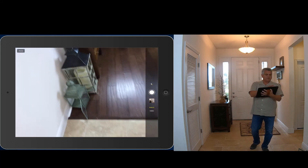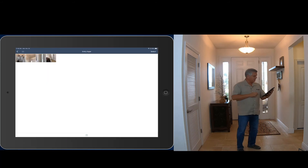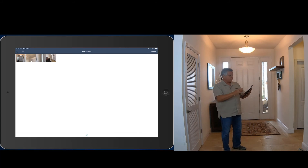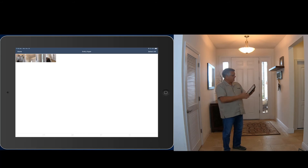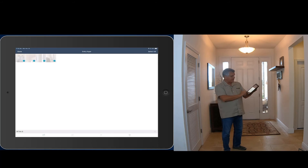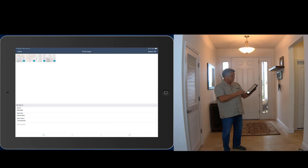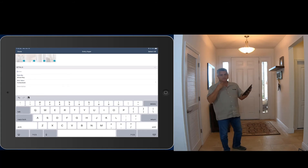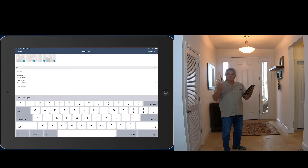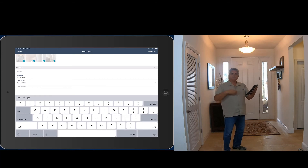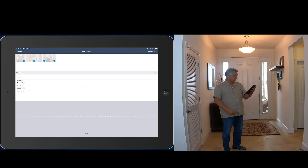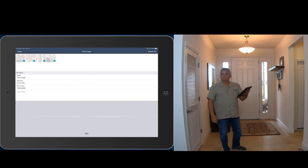Now I've got my four pictures. I want to label them all with the same room name, so I tap select, then select all — all four are checked off. I come down to details, where it says 'multiple' in the name field. I delete that, tap the microphone, and say: Entry foyer. Now all four photos are labeled with Entry foyer.